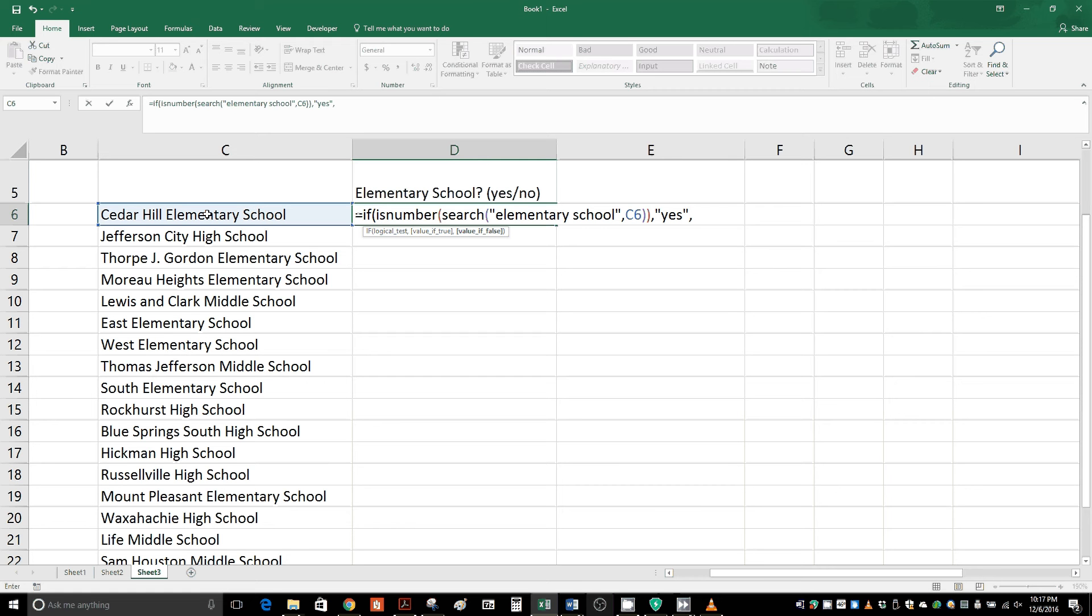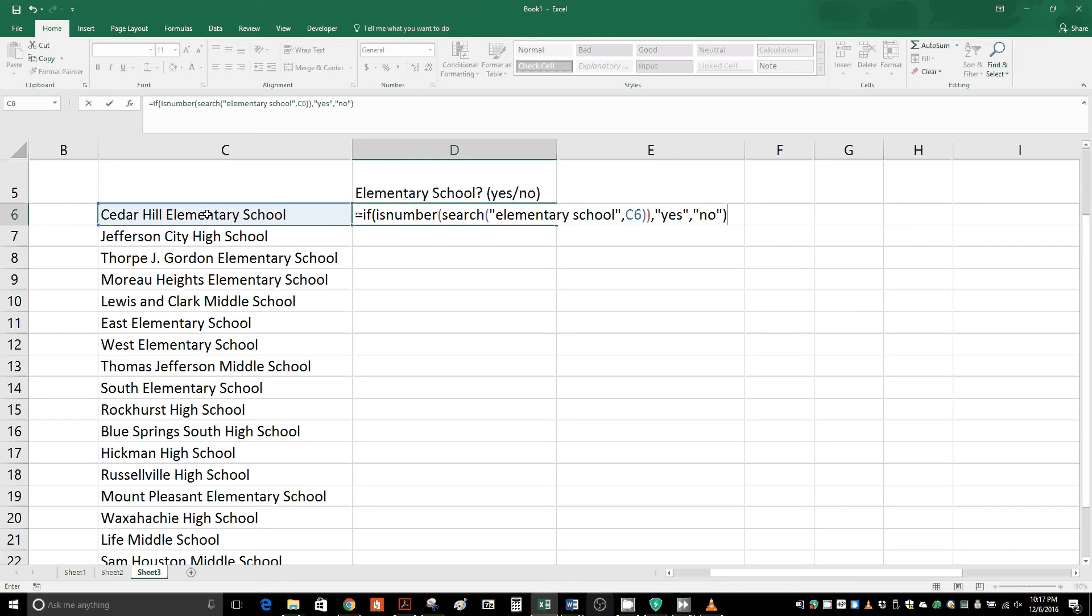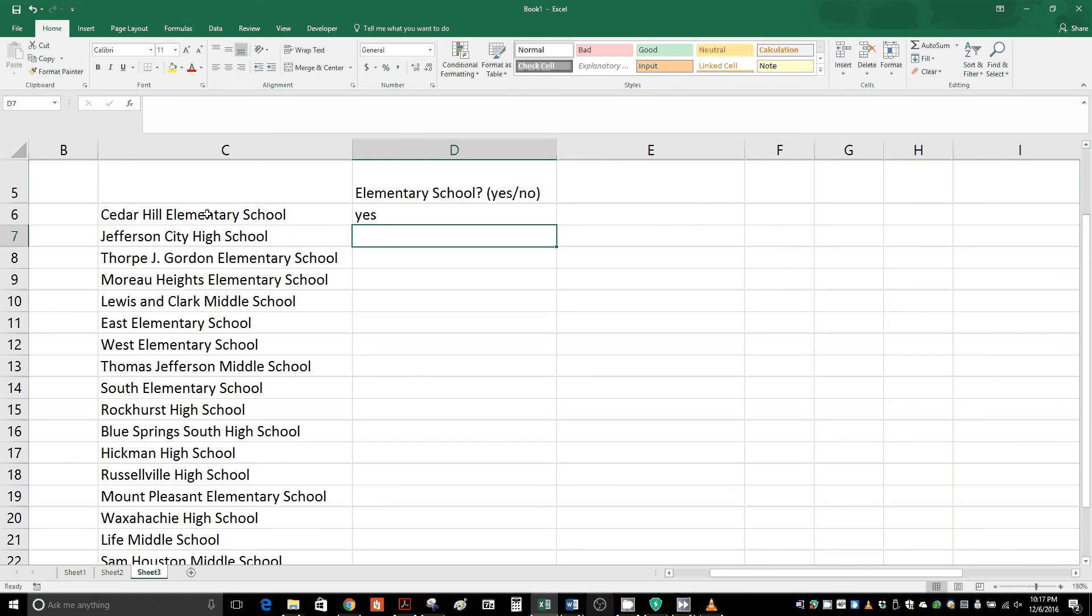Now it's saying the value if false. So if this is not the case, what do you want to happen? We'll just say return the word no. So quotes, no, quotes, and then have a closed parentheses, and then hit enter. And there you go. It's saying yes, this is an elementary school.